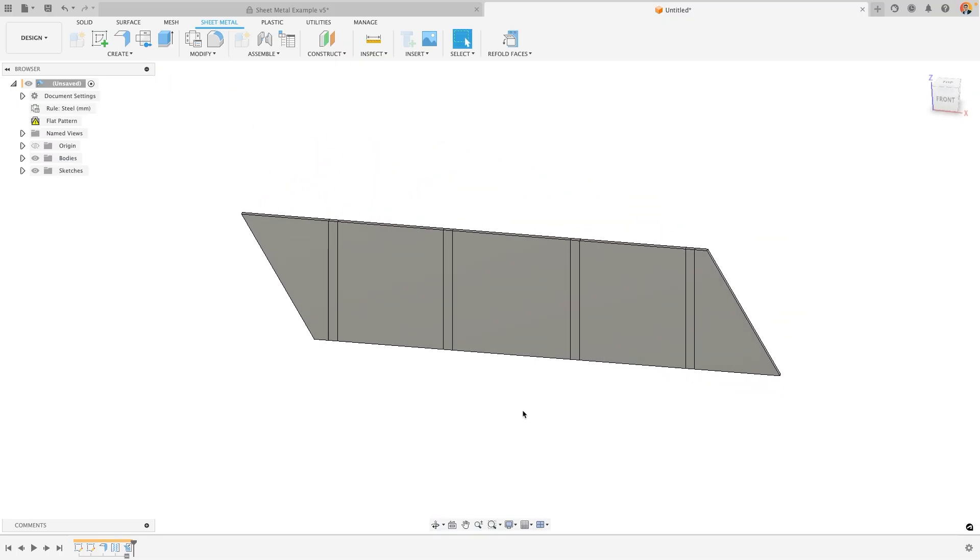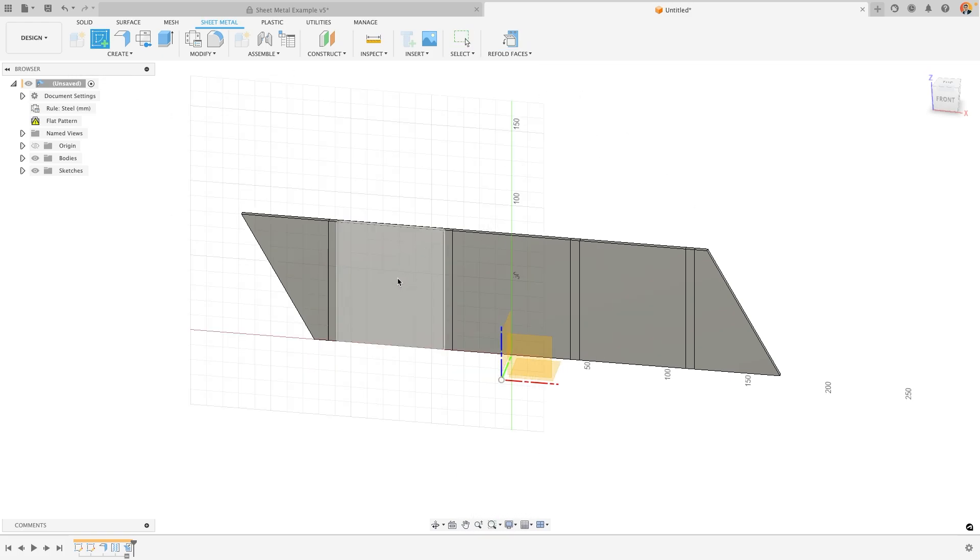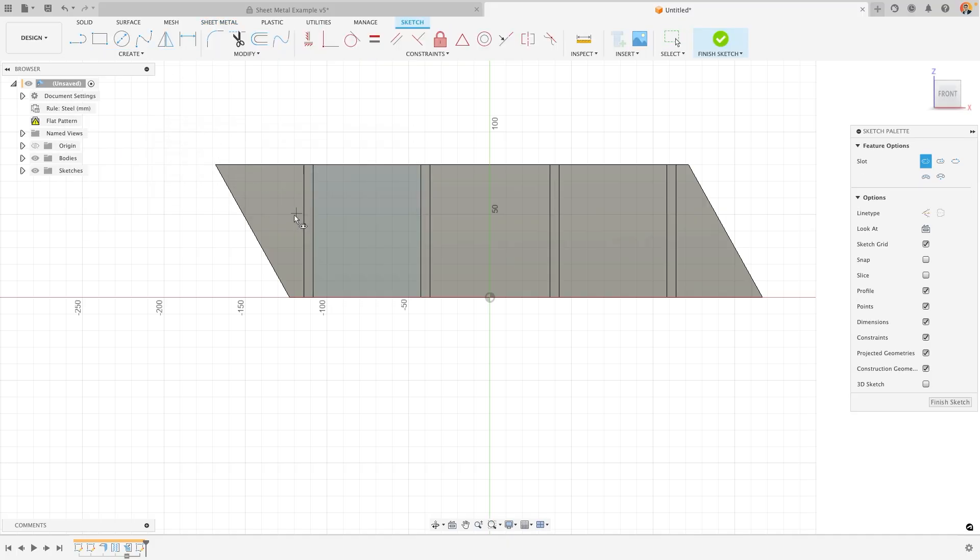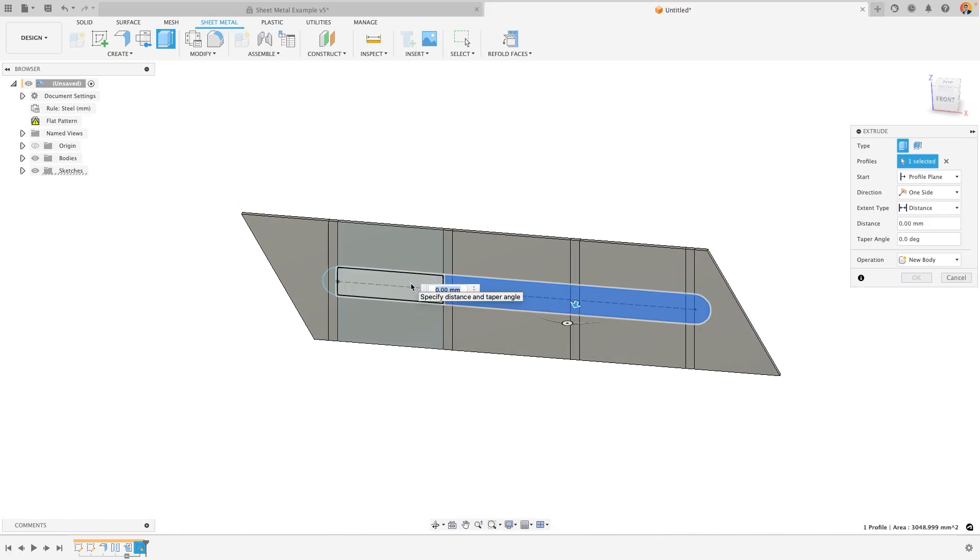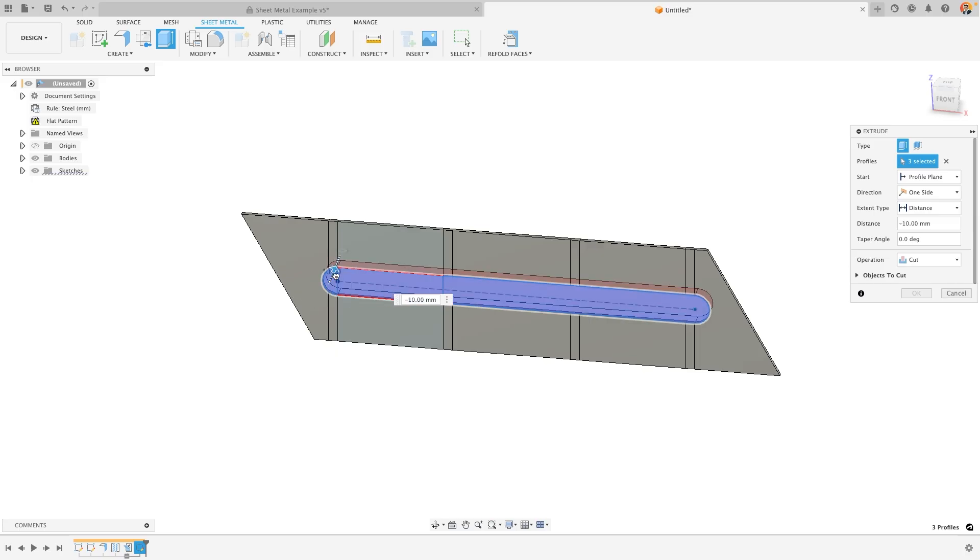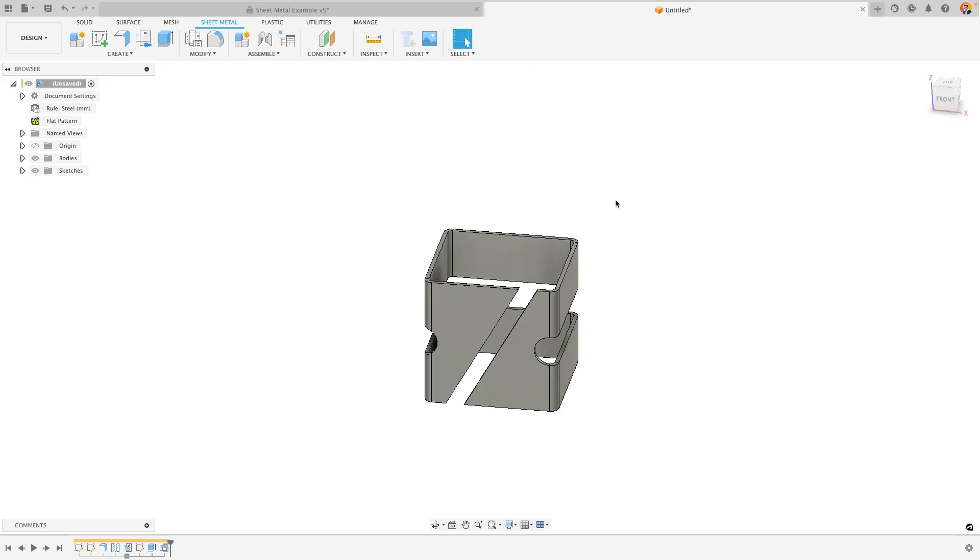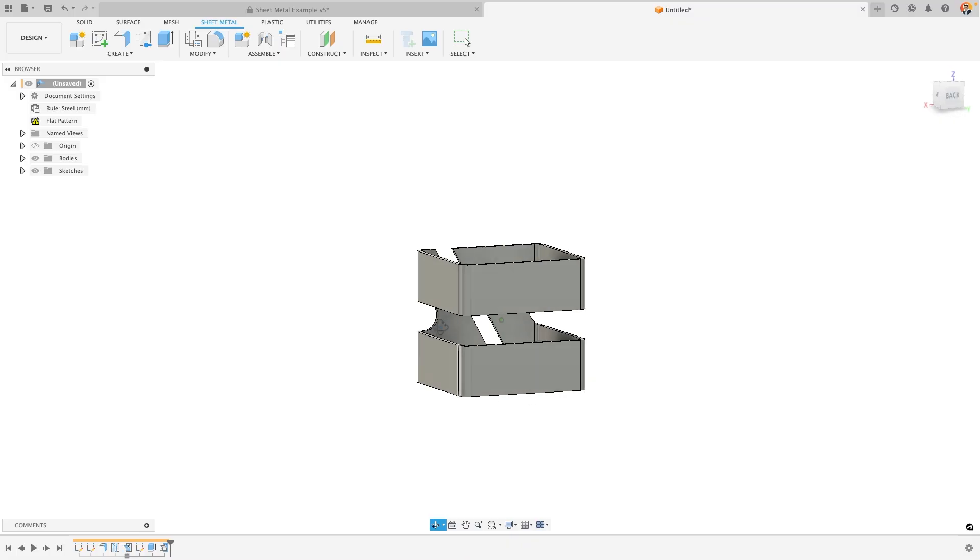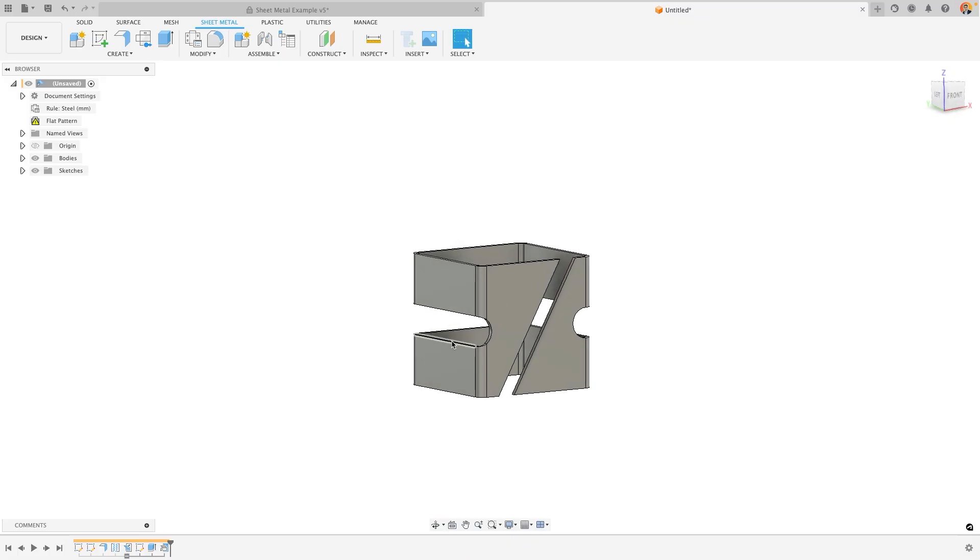Now by doing this this is a temporary measure and you'll notice up at the top at any point I can refold my faces. But whilst it is unfolded I could create a sketch, create some shapes and extrude them and they would have an impact on our 3D design. For example I could extrude this slot here to remove the material and when I refold my faces you'll see that slot has appeared within my design following through on the bends and the 3D shape.